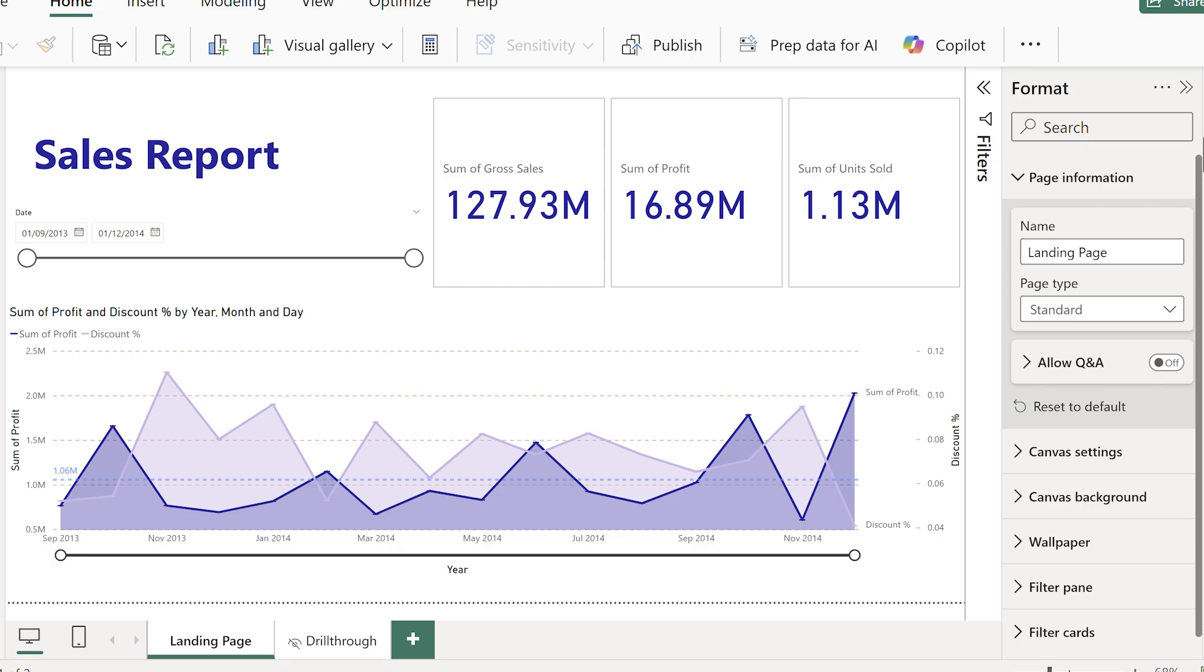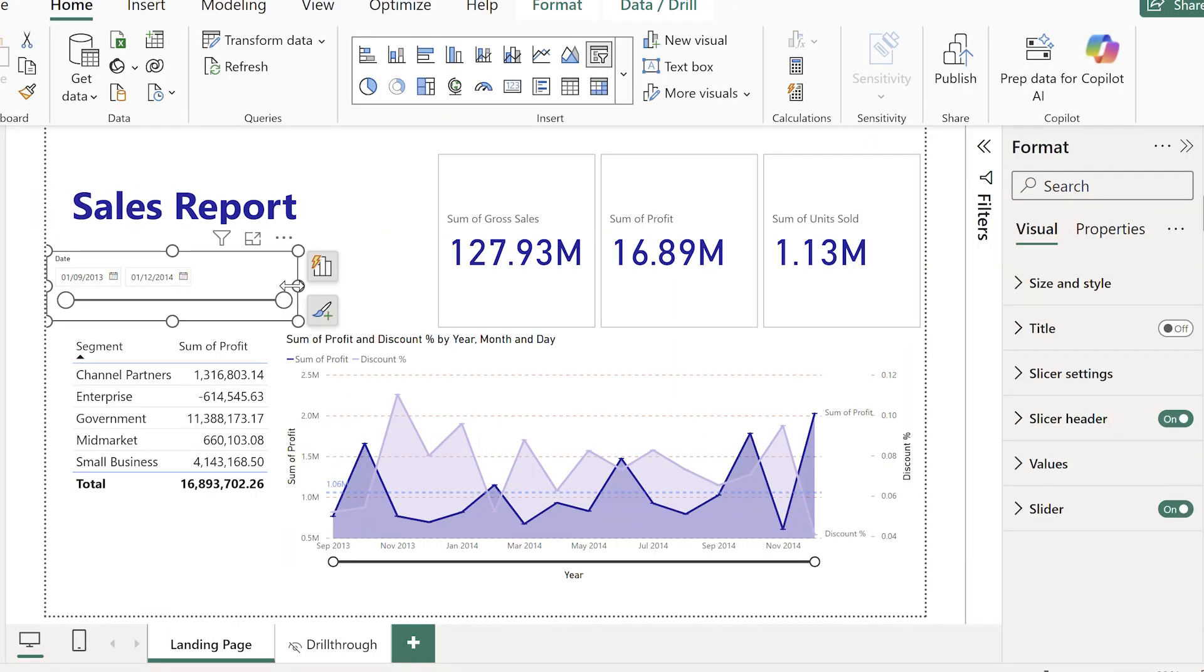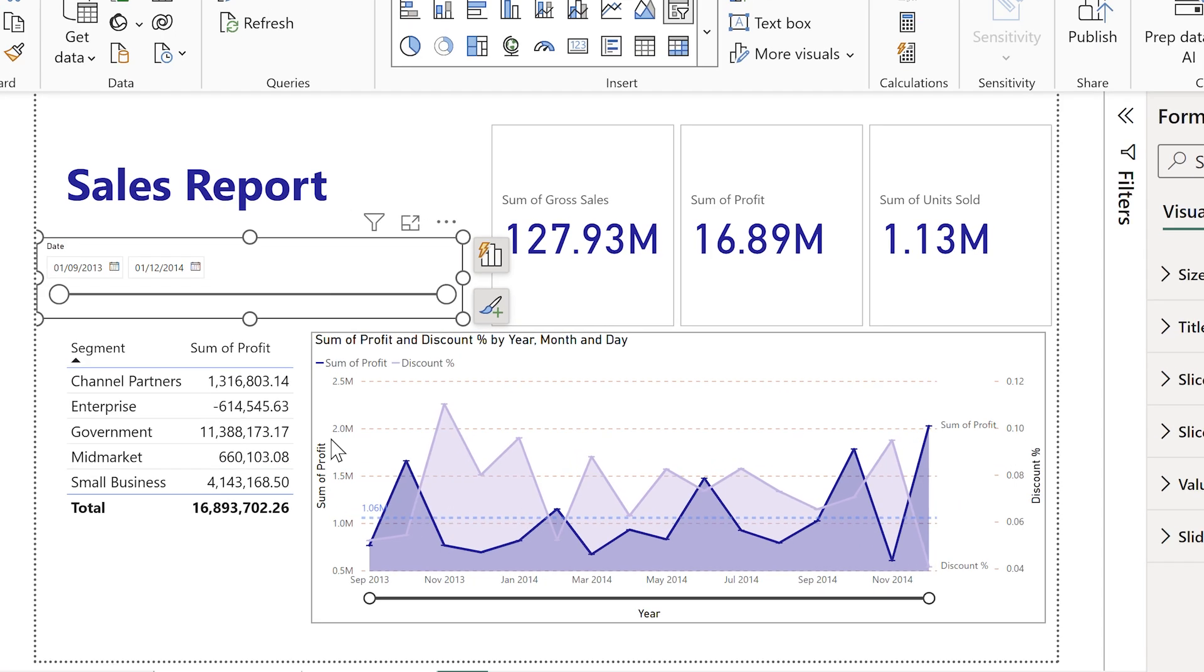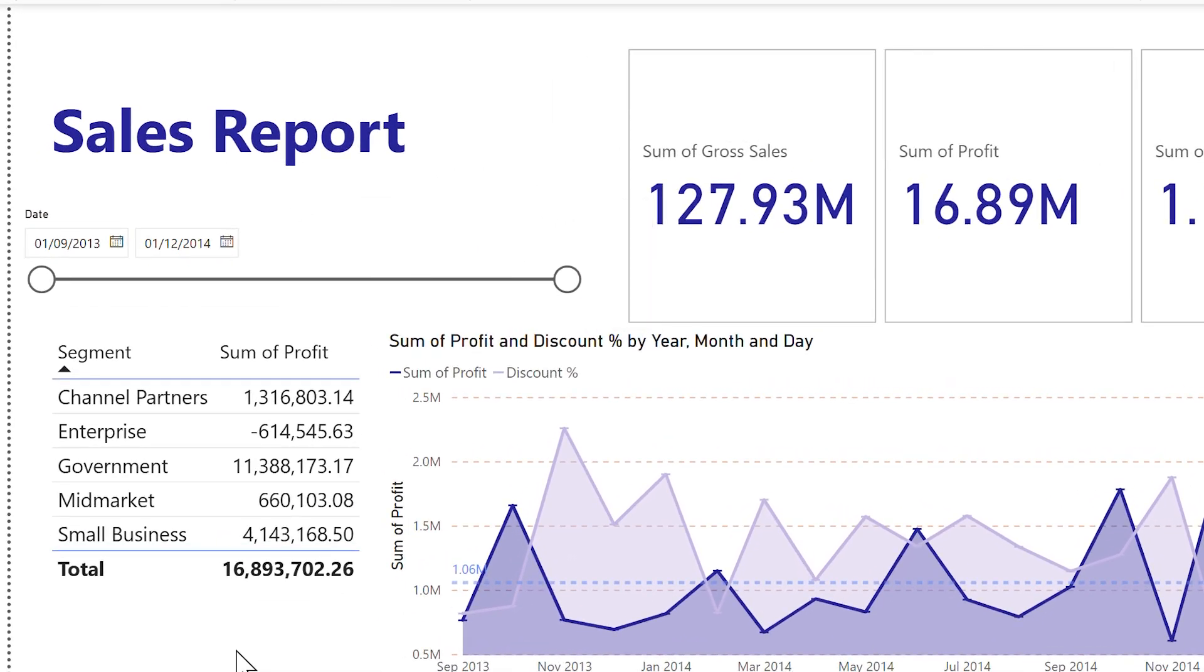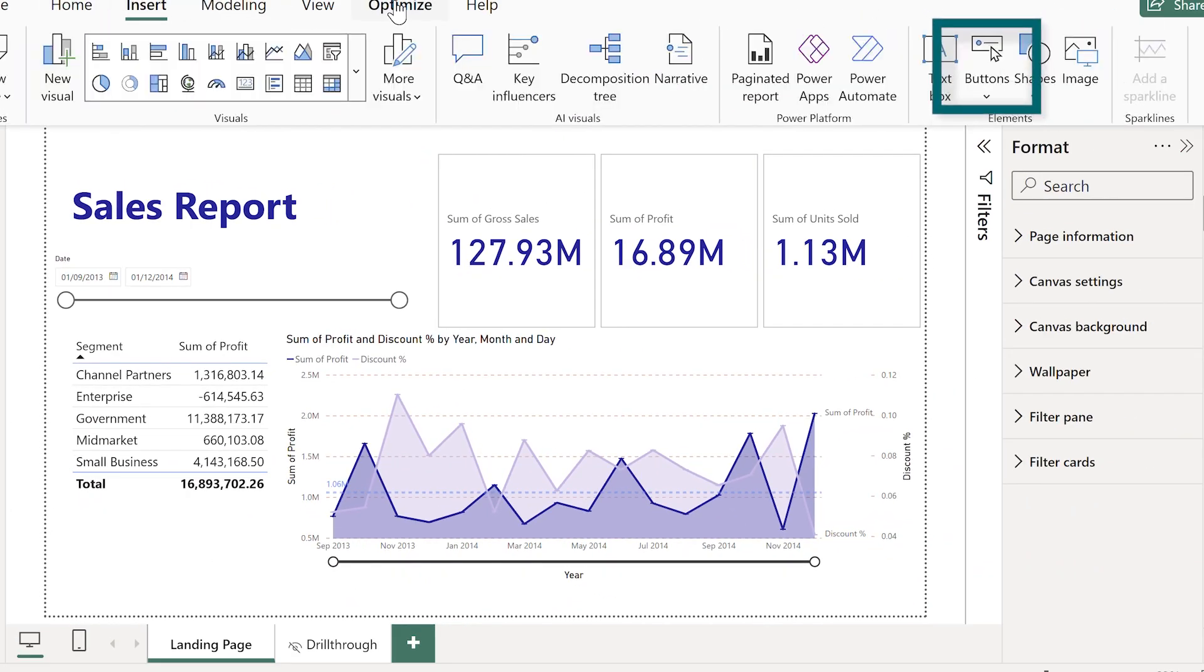Here is my absolute pro trick when it comes to drill through. Did you know that you can add a drill through button? On my summary page, I've also added a table here because drill through buttons work best on a category field and not a number like we had before.